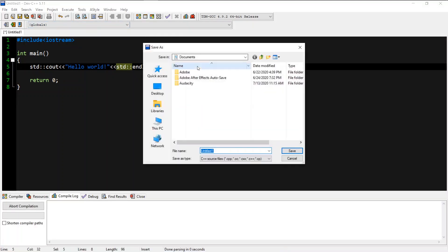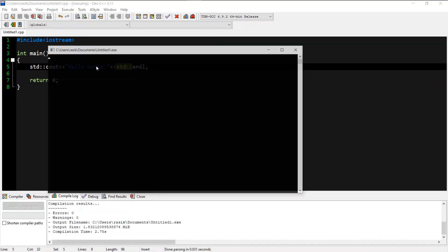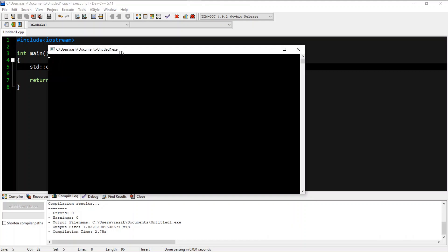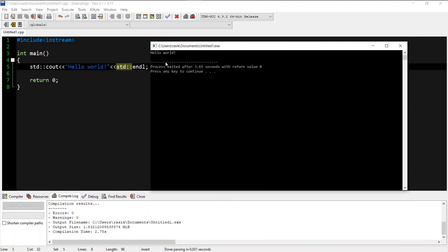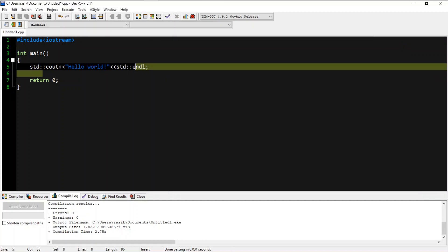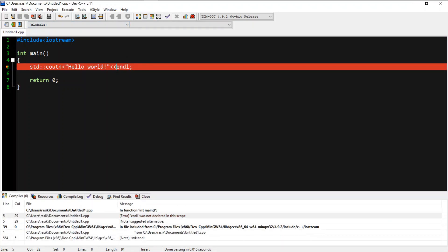If you want to run it, you can select C++. If you want to run it, you can display Hello World. If you want to run it, you can use STD.